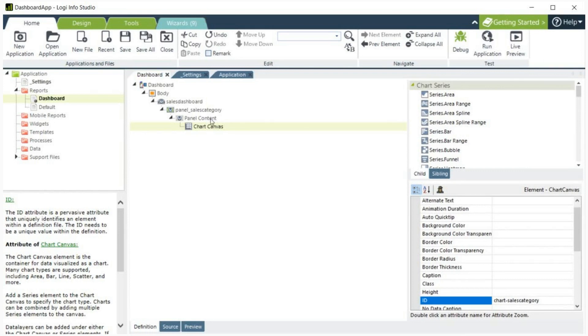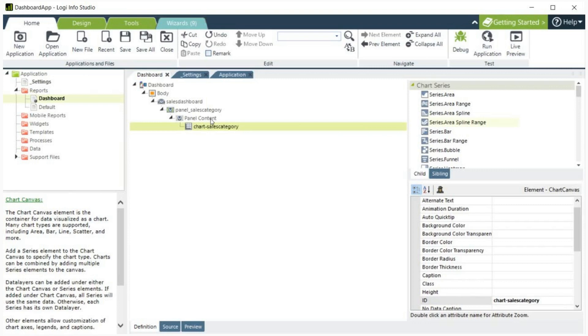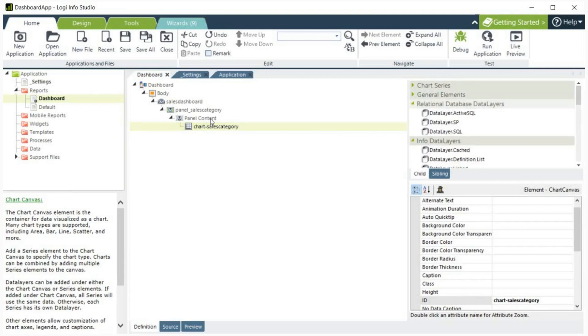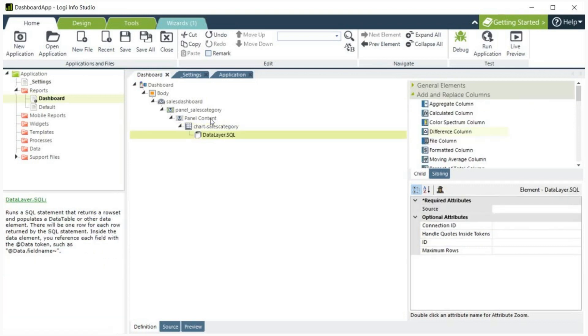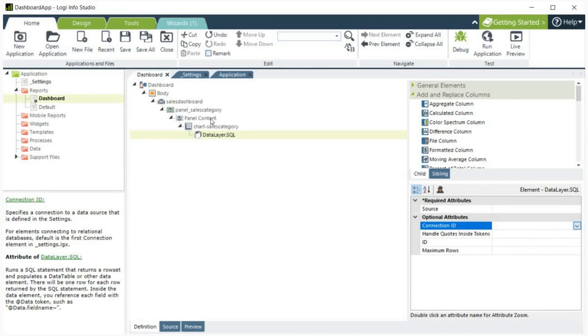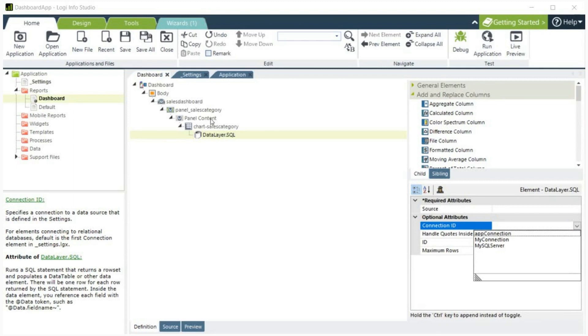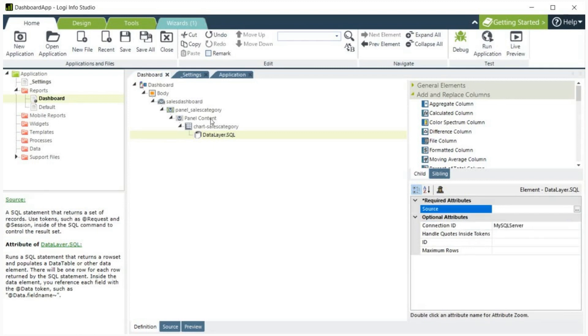Let's add a data layer to get my sales data. In our case, we are using the SQL data layer, which we can find under the relational database data layers. In our application, we have already added connection to the database in the settings file. On the optional attributes for the SQL data layer, let's select MySQL server connection.